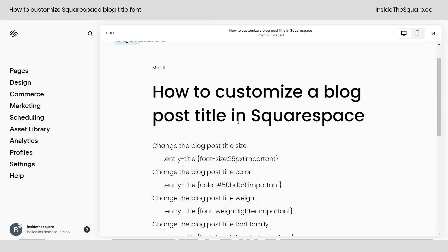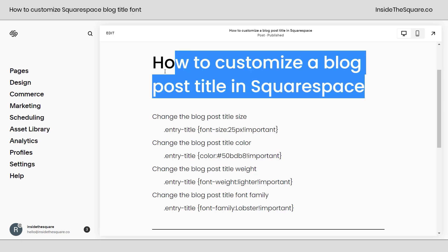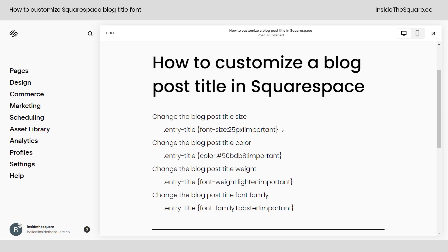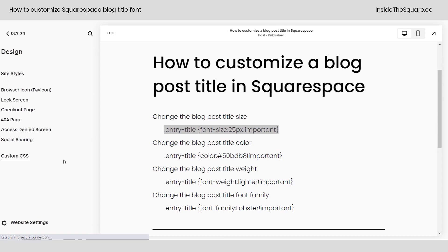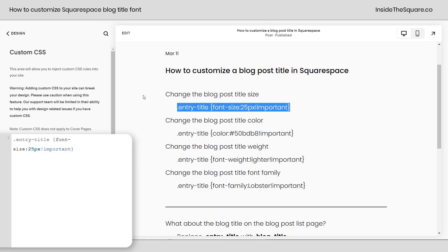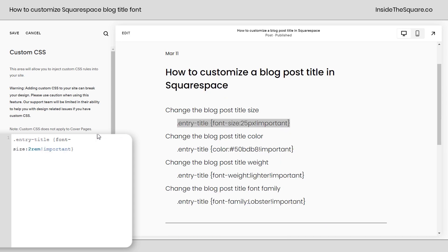Here we are inside Squarespace looking at a blog post, and these are all the codes that we're going to use today. The first one we're going to start off with will change the size of the title. Again, this reflects the H1 style of your website — maybe you want something a little smaller or a little bigger. I'm going to navigate to Design and then select Custom CSS, and this is where we'll paste the code. You'll notice the blog post title shrunk down. I use 25px, but you can also use a different value like 2rem.